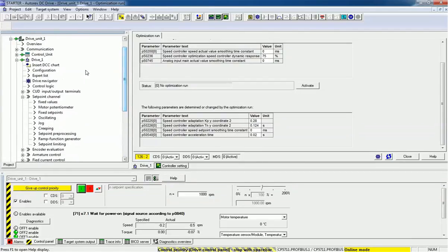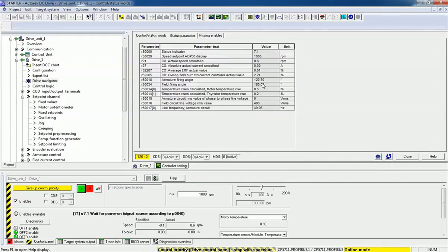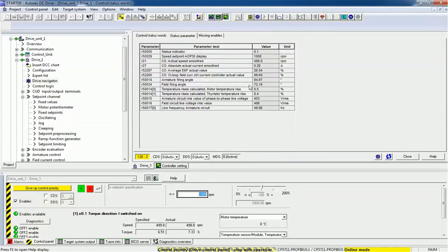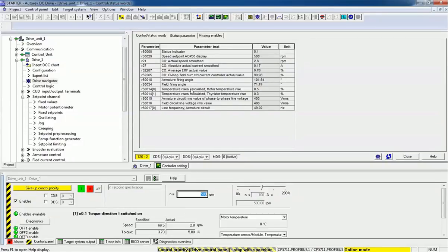Now we will see the firing angle detail. When we are increasing the motor RPM, the firing angle will change. Right now we have 1000 RPM, so as per that we are getting the firing angle. I will first enable the motor — you can see the firing angle is changing over time, and as per the RPM we are getting all the detail information here. Now I will change the RPM to 500 RPM and enable the drive. You can see the firing angle has changed — the firing angle is reduced now.